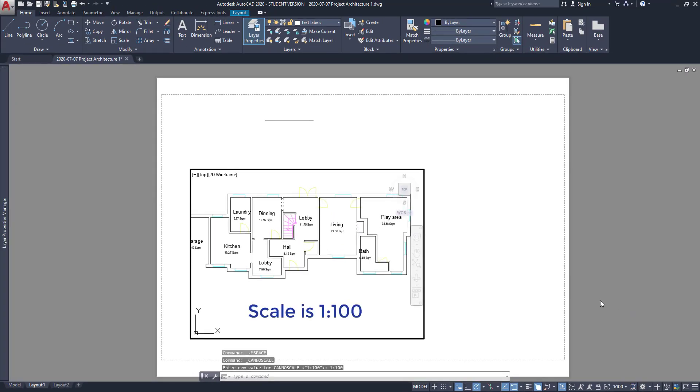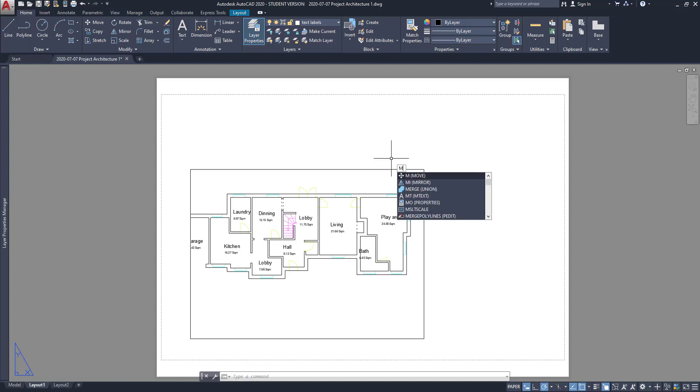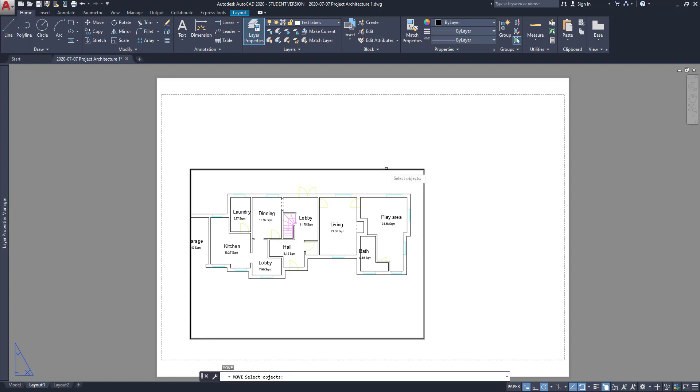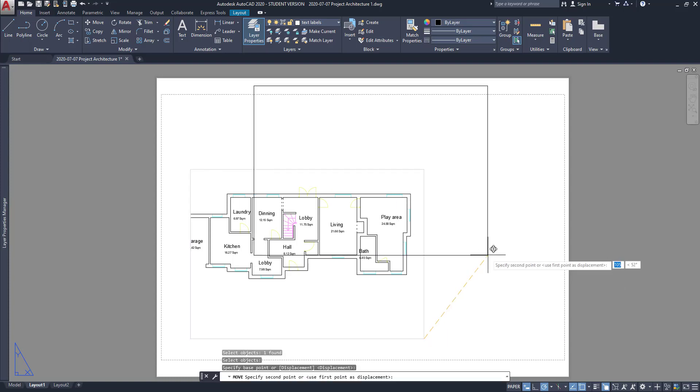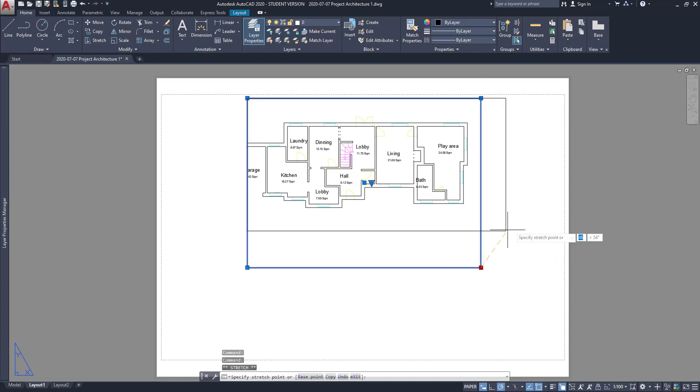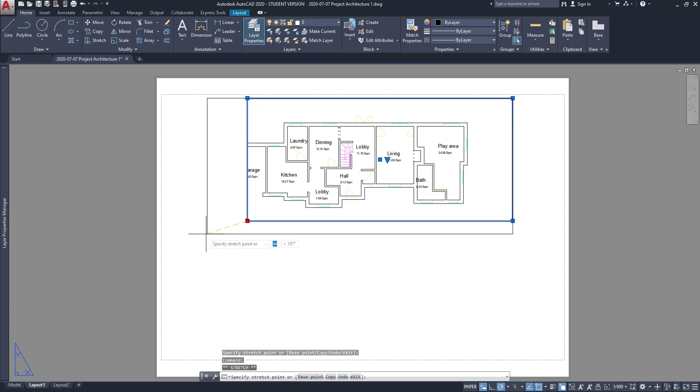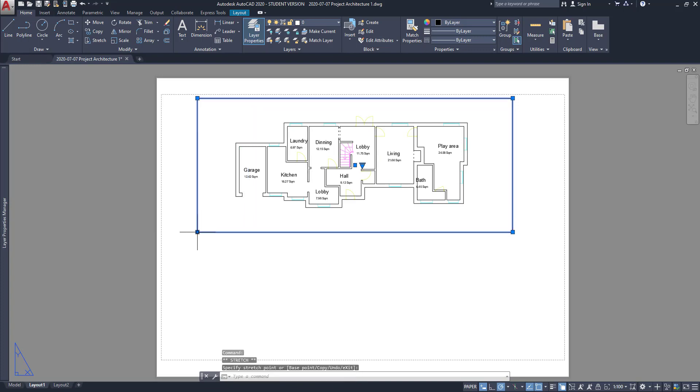Now, let's reposition the viewport on the paper. I double click outside to switch to the paper space. Then, I delete this line. With the command move, I put a viewport a bit up. Then, by selecting it, I can resize it by clicking on the grips. Let's leave it like this.